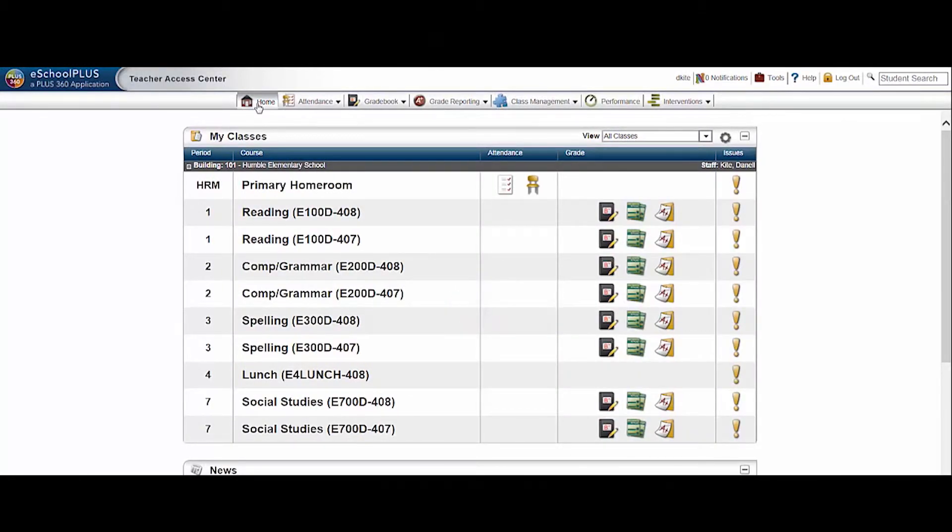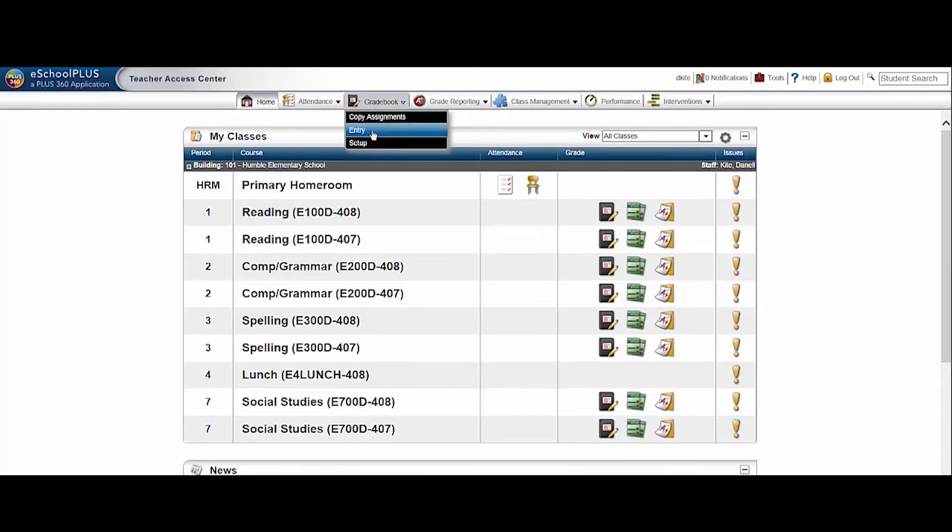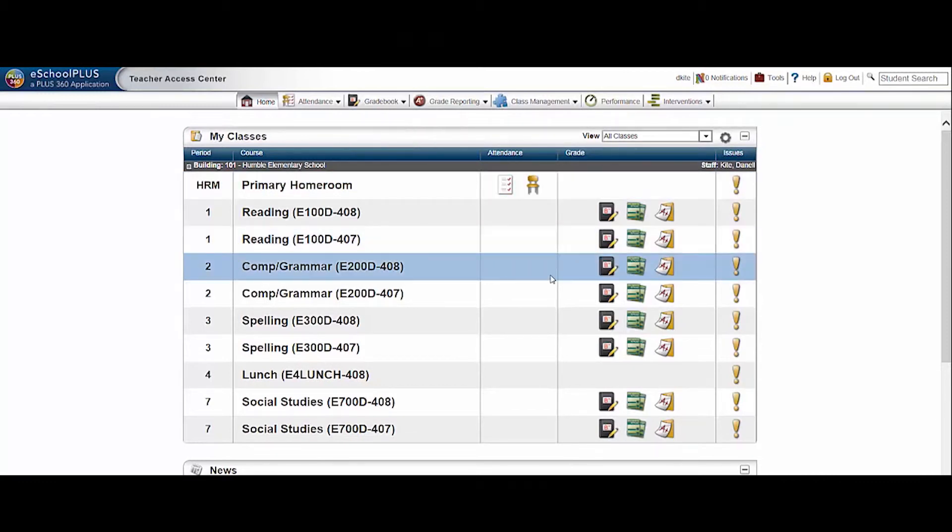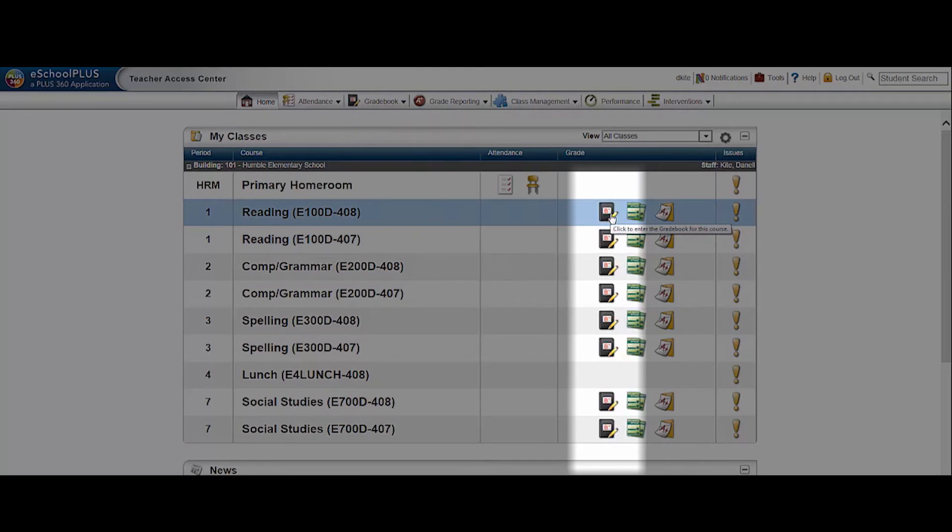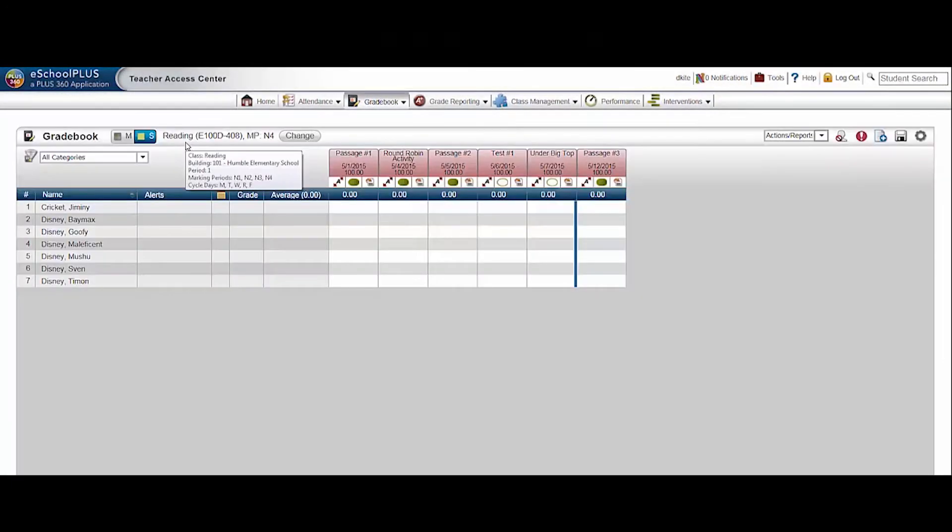Back on the home screen, our categories and assignments have been set up, so it's time to enter student grades. There are two ways to get there from the home screen. You can go to gradebook, entry, or you can click the gradebook icon for a particular course on your home screen.